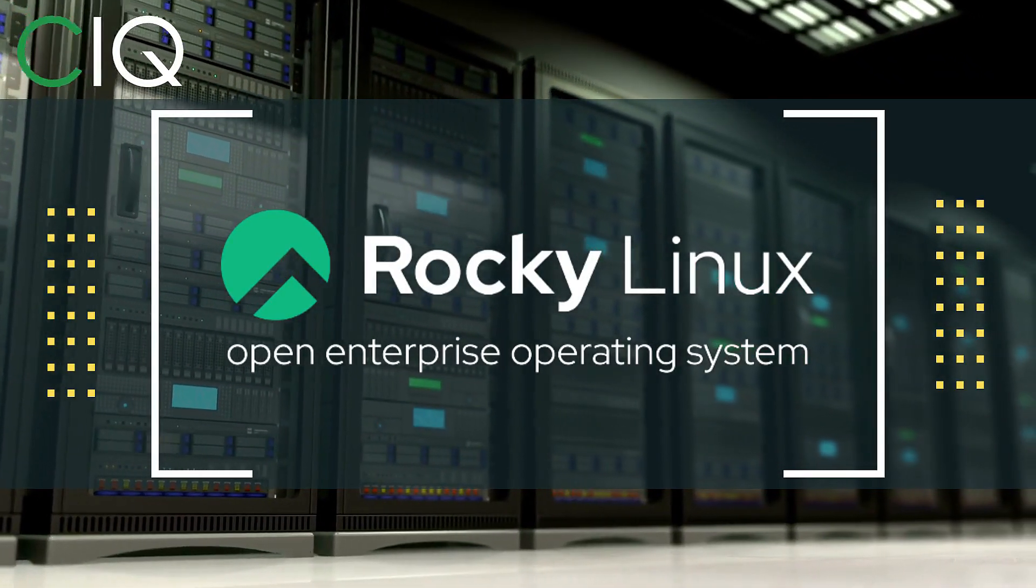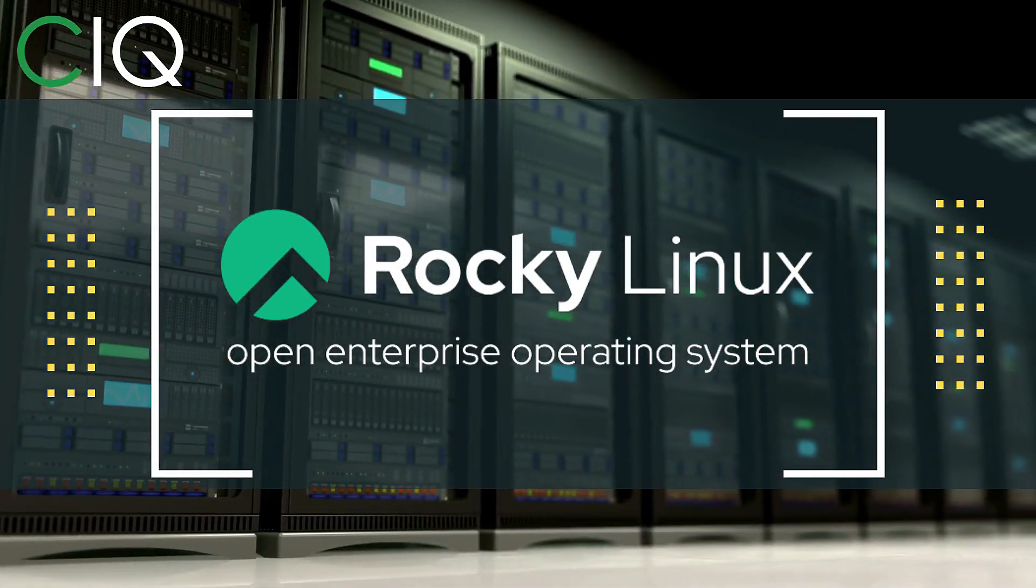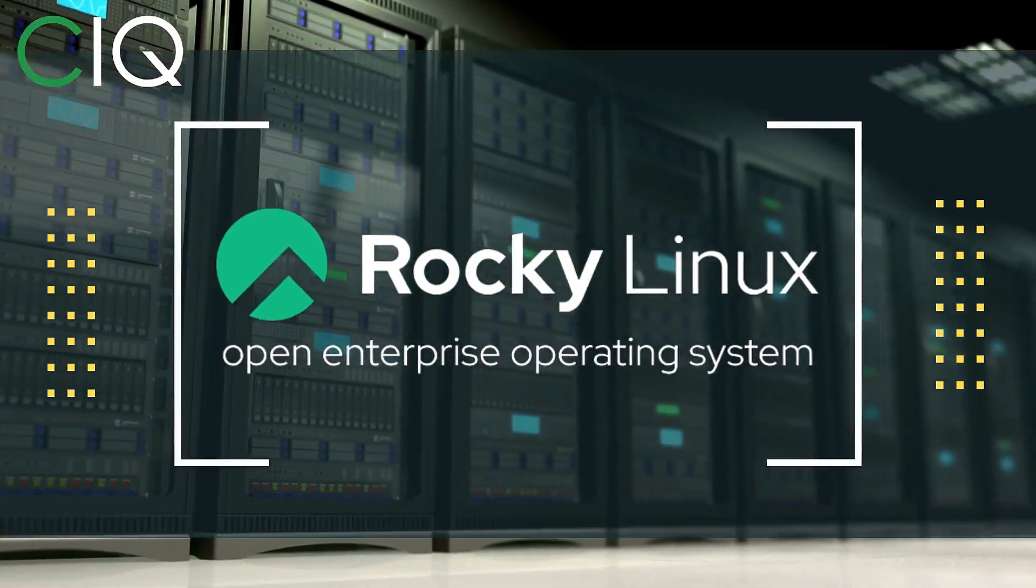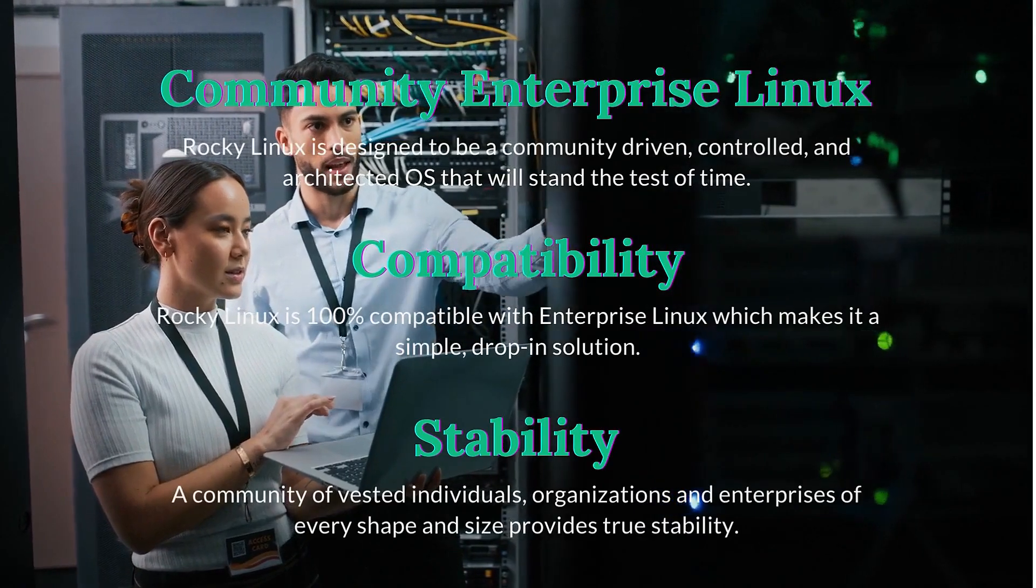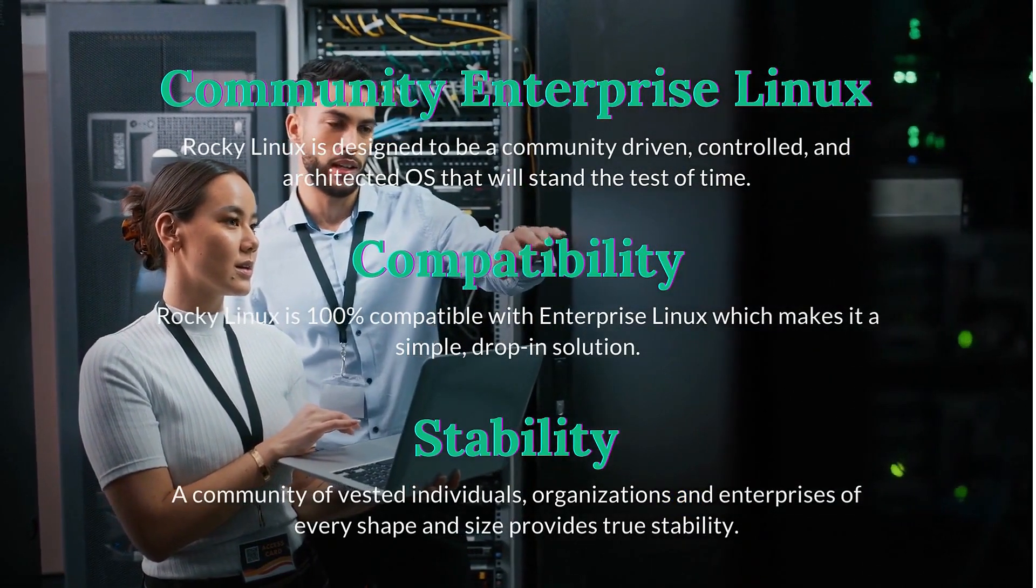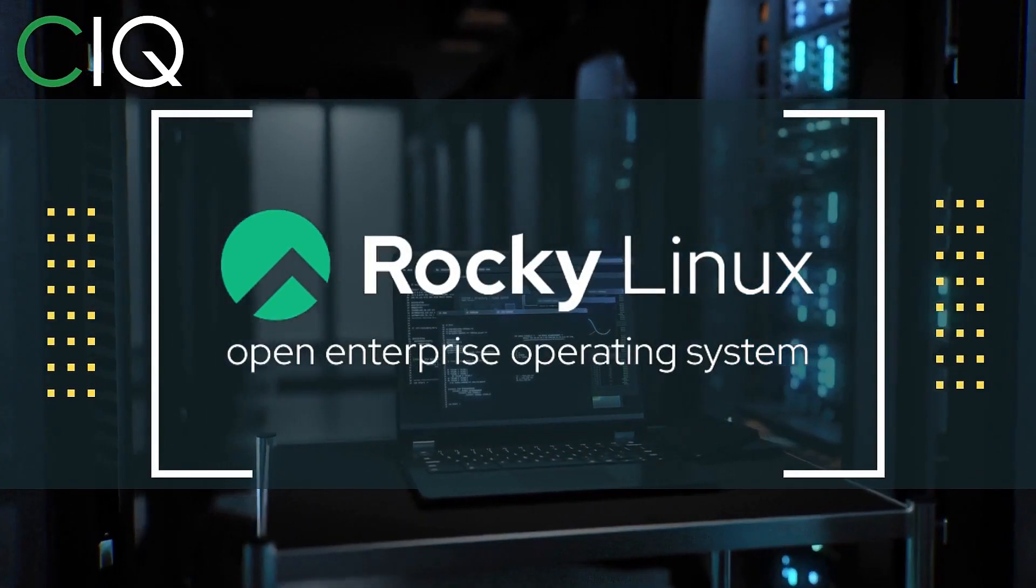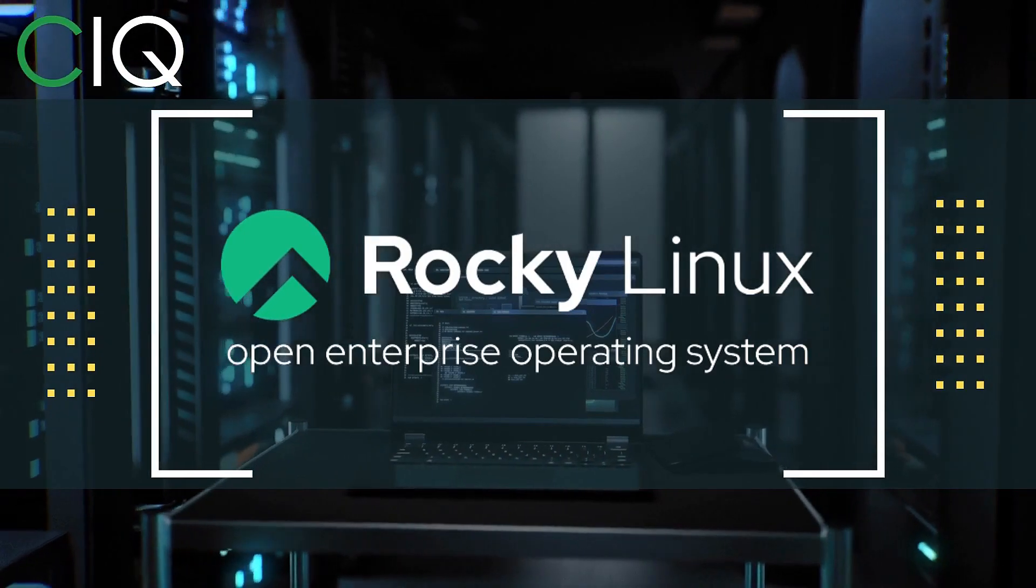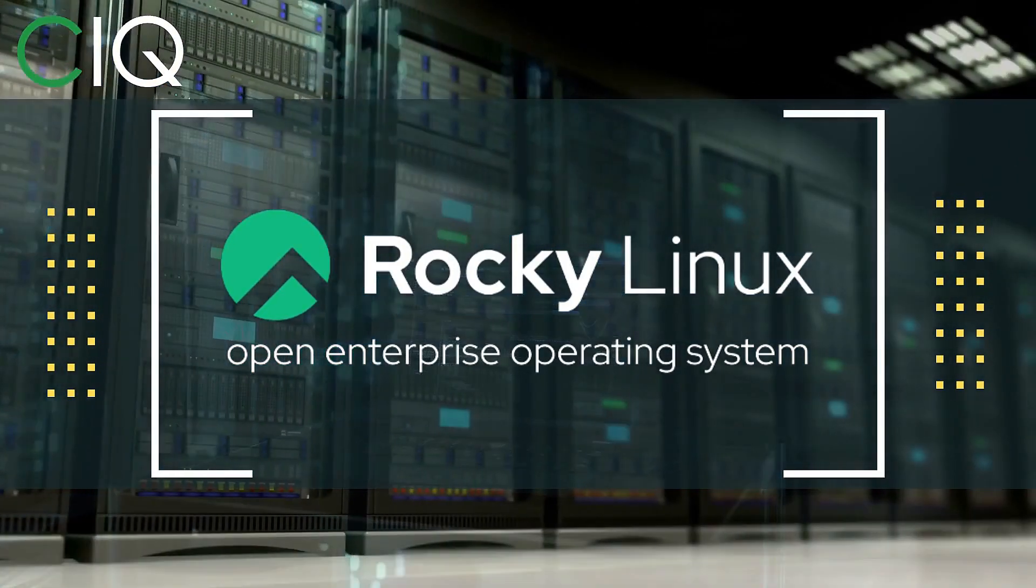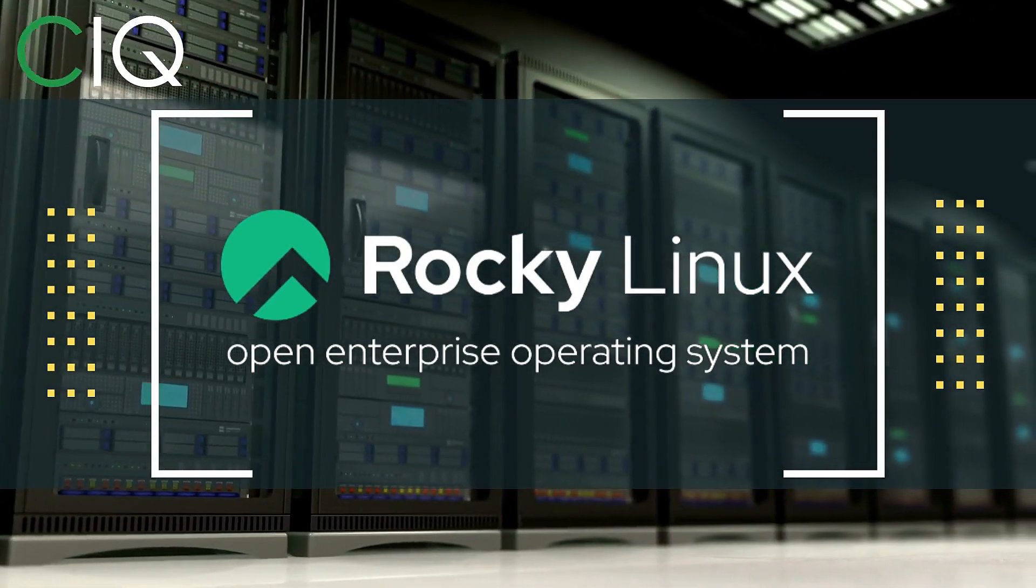Before we move forward, I wanted to give a quick shout out to CIQ, the official partner of Rocky Linux. Rocky Linux is a Linux distribution that is intended to be a downstream complete binary compatible release using the Red Hat Enterprise Linux operating system source code. The project is led by Gregory Kurtzer, who was the founder of the CentOS project.